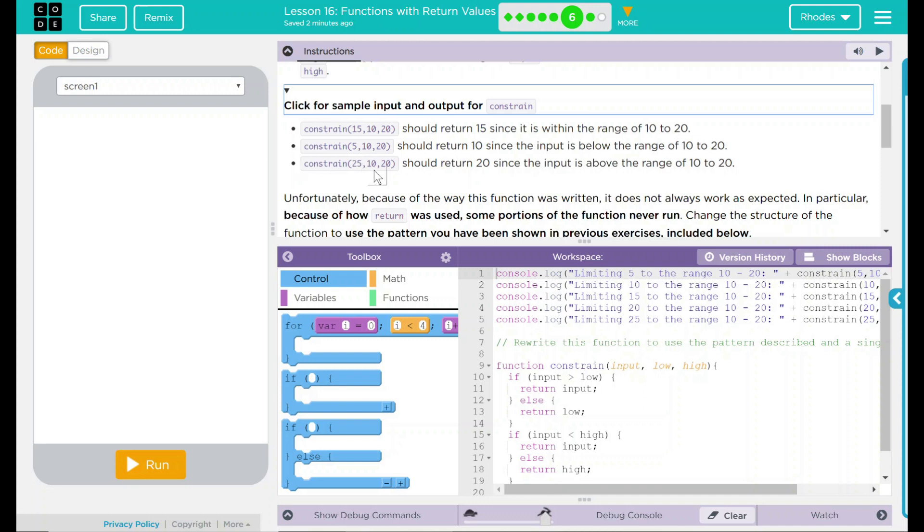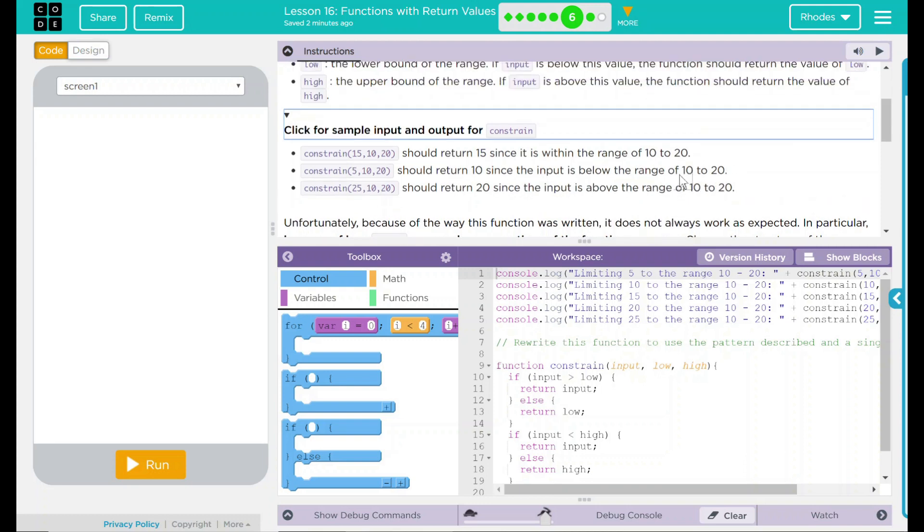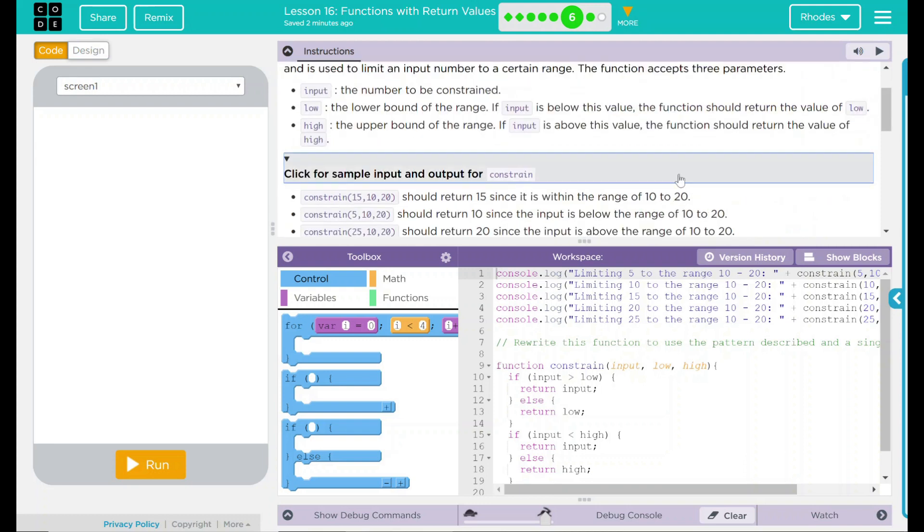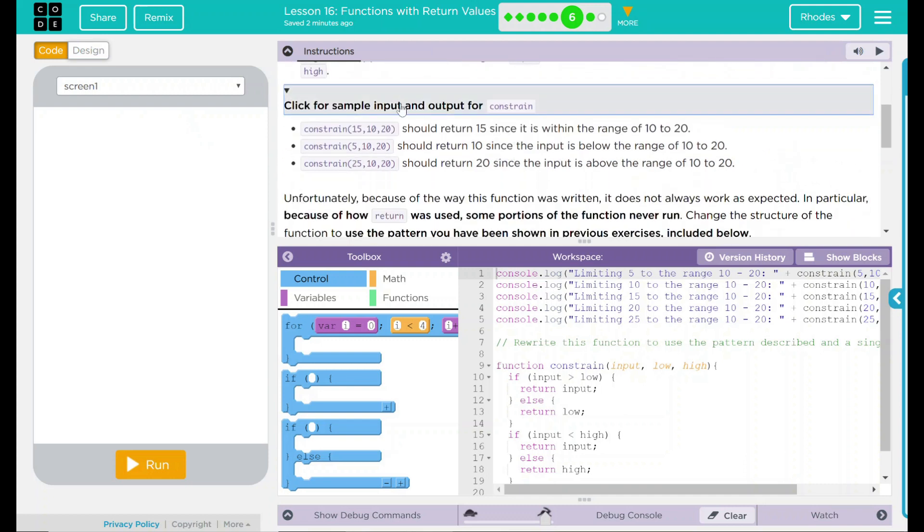And constraint 25, 10, 20 should return 20 since the input is above the range 10 to 20. And that just deals with this low and high output right there.